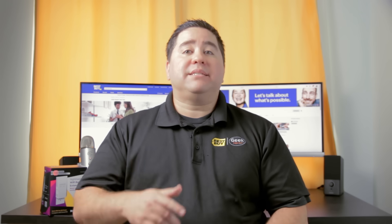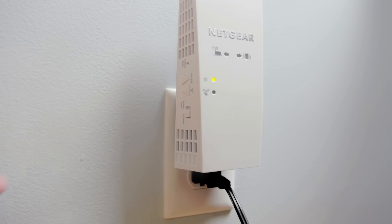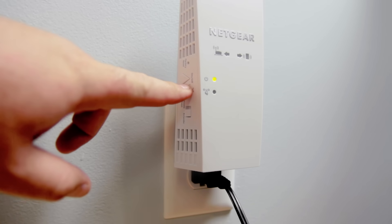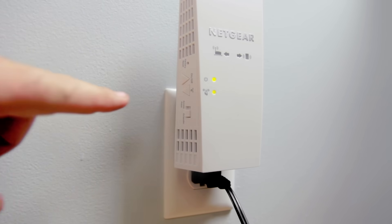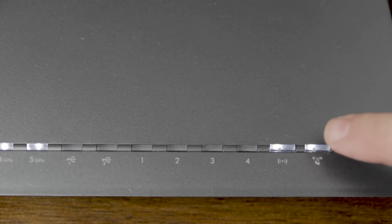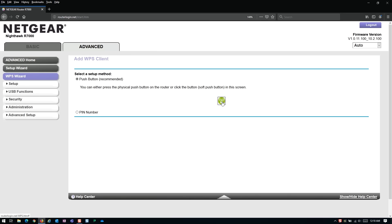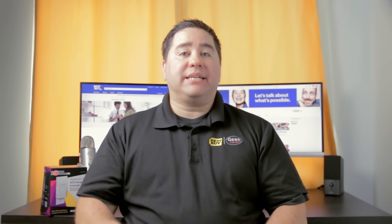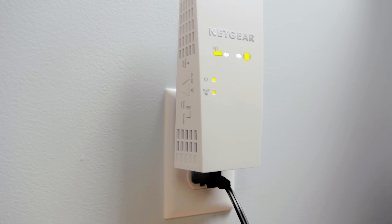Now, press the WPS button that is on the extender. The WPS light on the extender will now start blinking. You have roughly 2 minutes now to press the physical WPS button on your router or the software button in the router configuration page. Once the router and the extender connect, the WPS light and the router link light should be lit up on the extender.